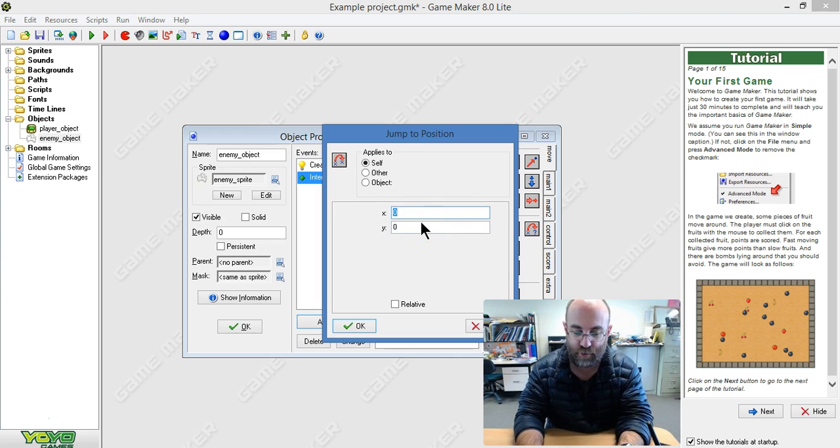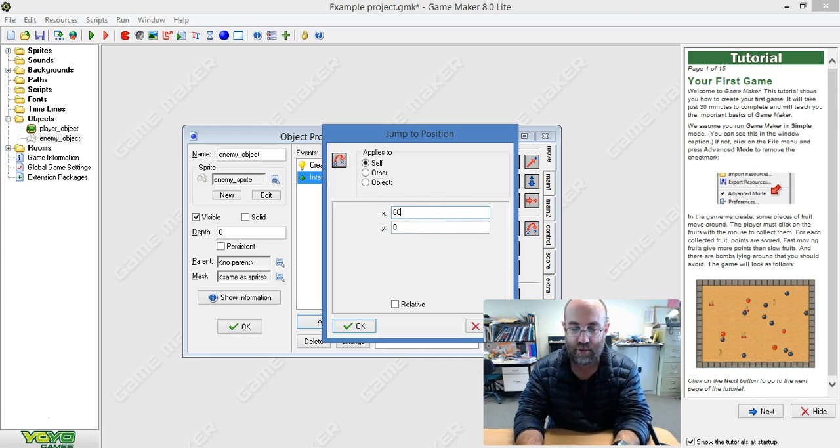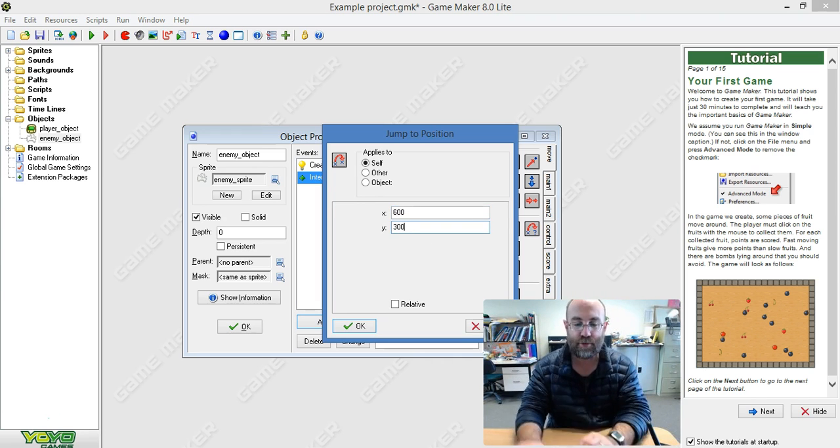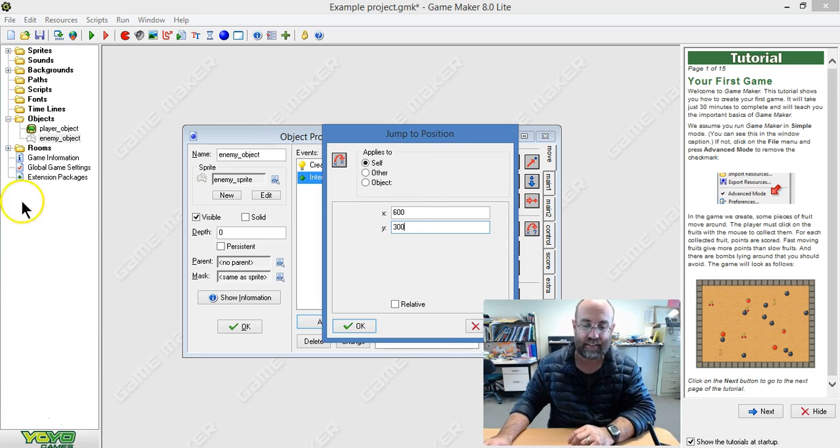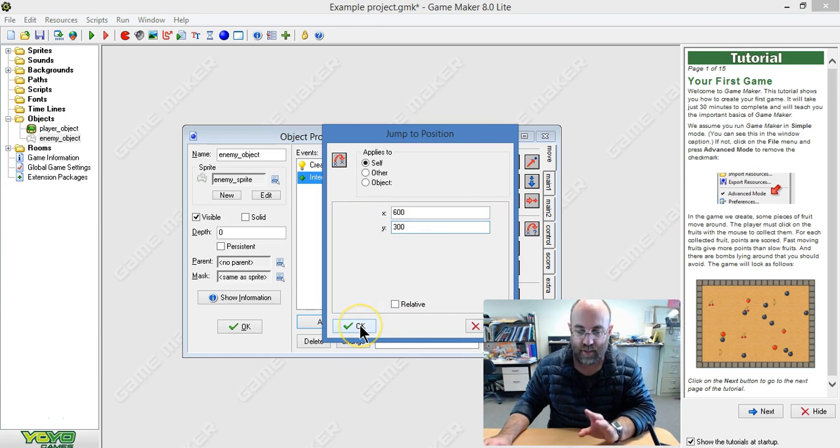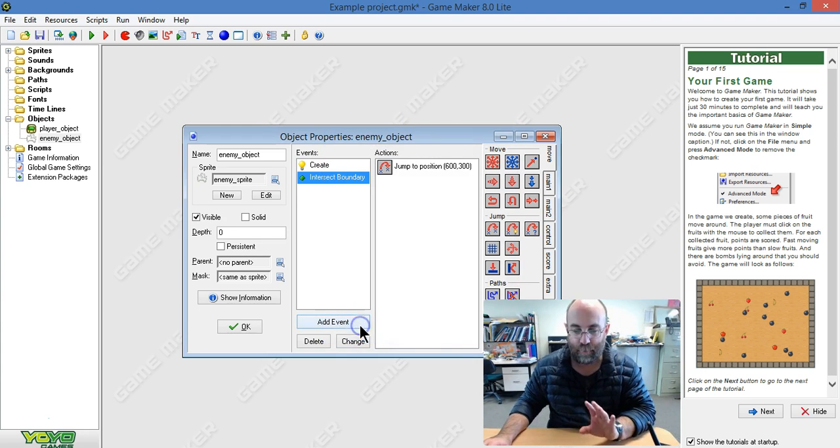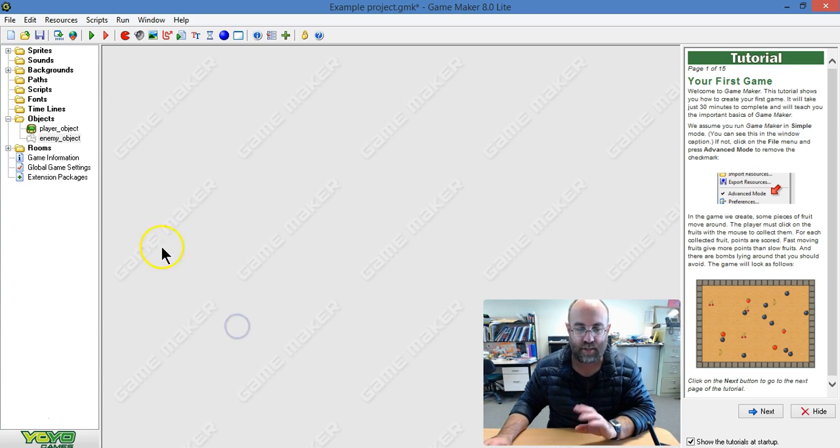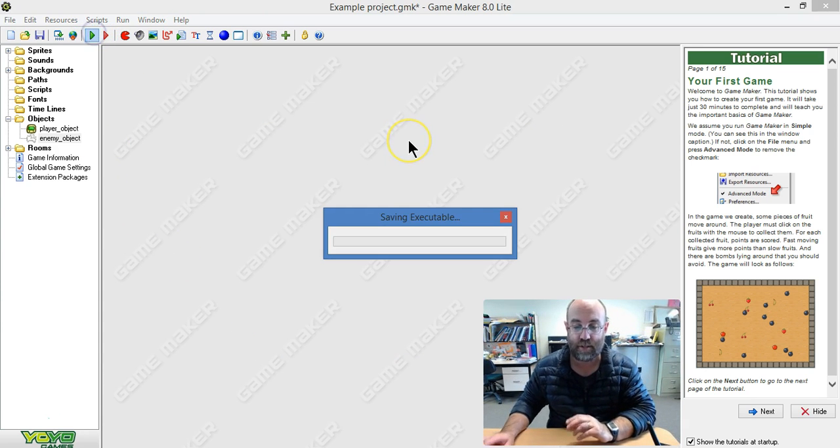And we're going to jump to X 600, Y 300. Now, X is this way and Y is from top to bottom. Doing that and now I'm going to run it and you'll see what it looks like to the user.